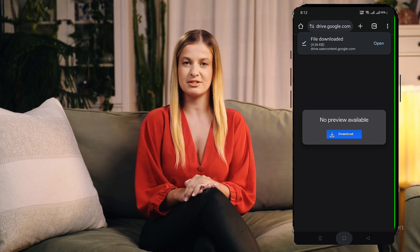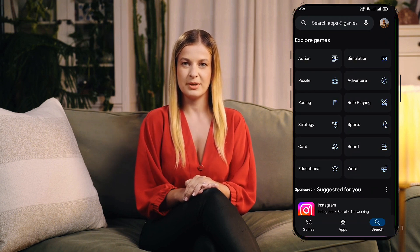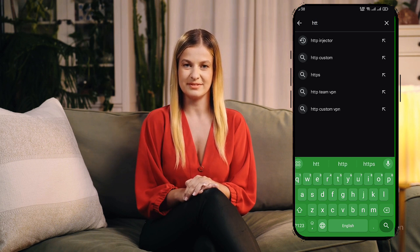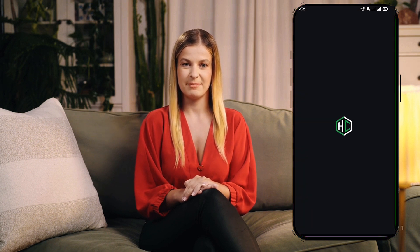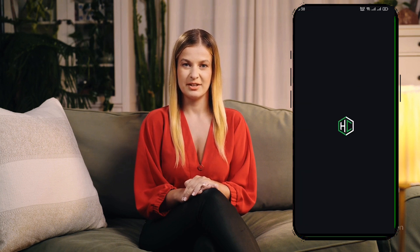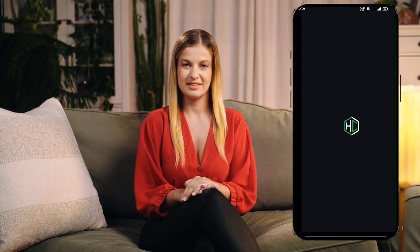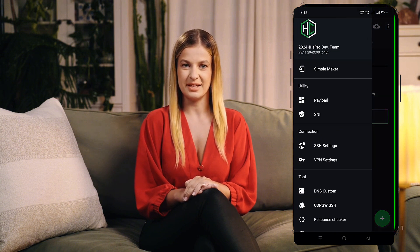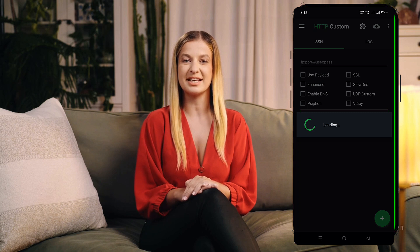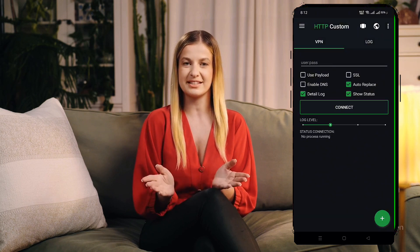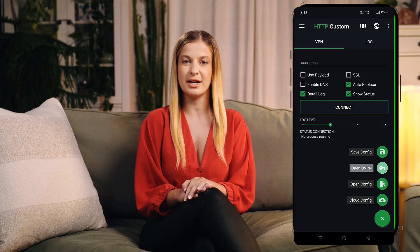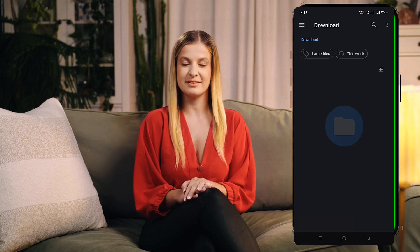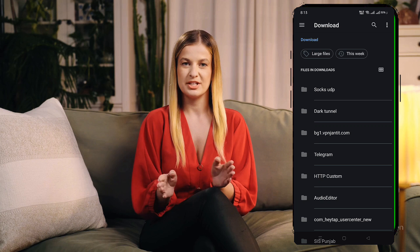Next, let's set up the HTTP Custom VPN app. Open the Google Play Store and search for HTTP Custom. Download and install the latest version of the app. Once the installation is complete, open the app from your home screen. The app's home screen displays various options and protocols. Tap the hamburger icon at the top left corner to access the menu, then select VPN Settings under the Connections section. In the VPN Settings section, look at the bottom right corner of the screen — you'll see a small plus icon. Tap it to access more options, then select Open OVPN.